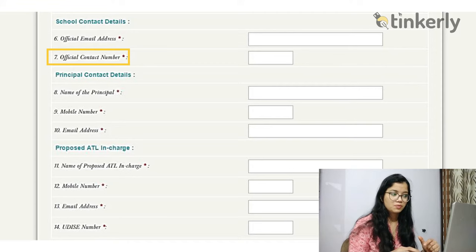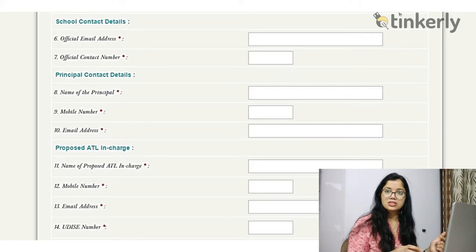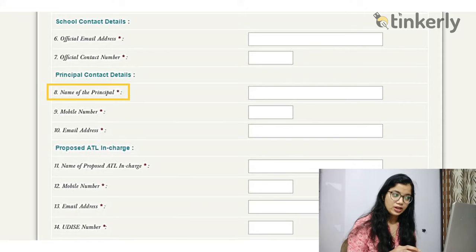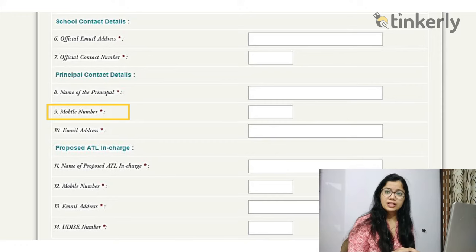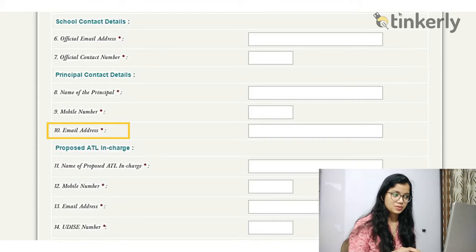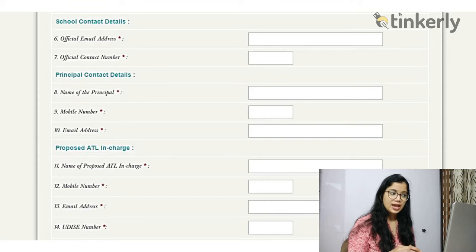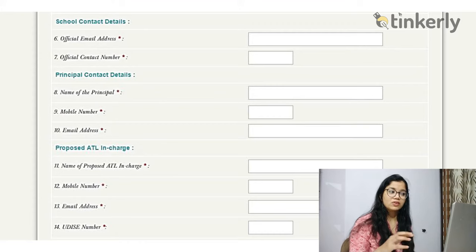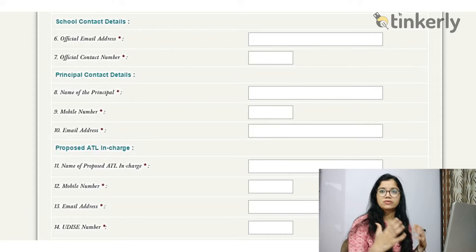Next, it asks for principal contact details — this could be the principal, head of school, or director. You enter the full name of the principal, the mobile number which must be linked with Aadhaar, and the principal's email address. It is also likely to ask for vice principal contact details: full name, mobile number linked with Aadhaar, and email ID.